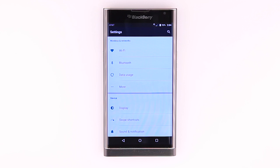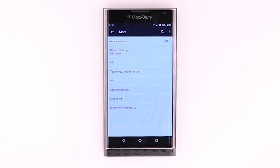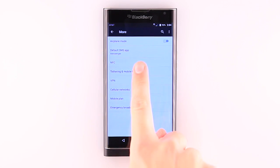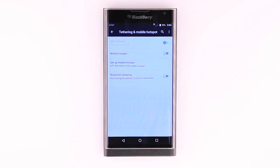To set up a mobile hotspot, from the Settings menu, tap More. Tap Tethering and Mobile Hotspot. Tap the toggle to turn mobile hotspot on.